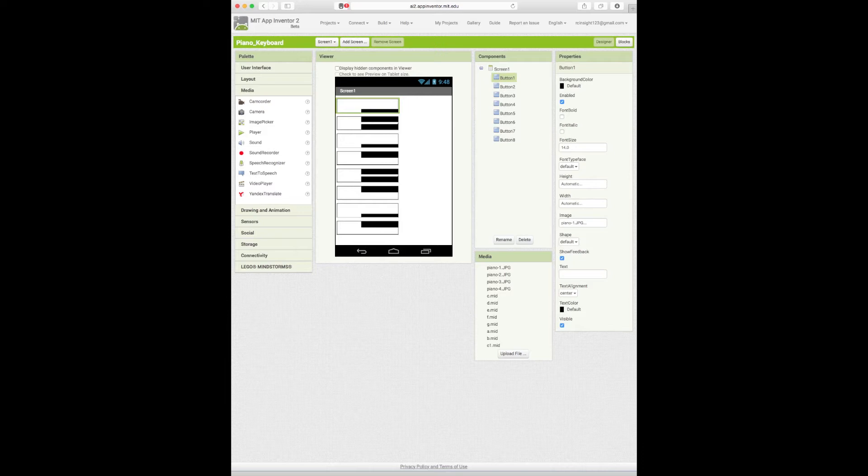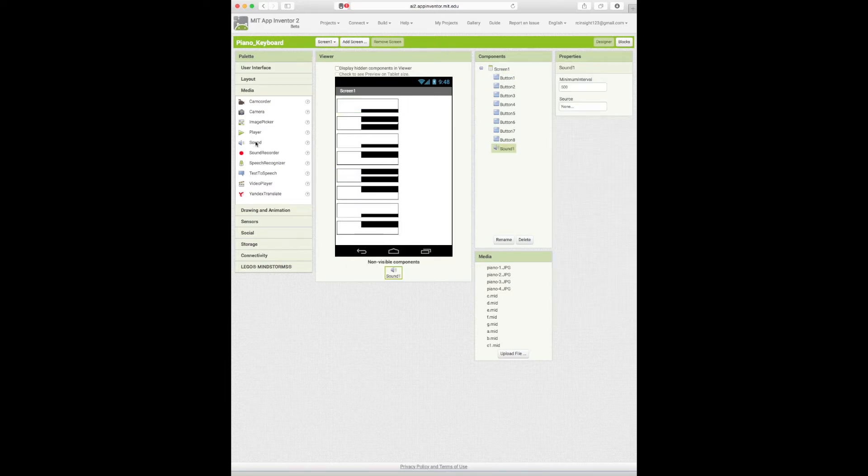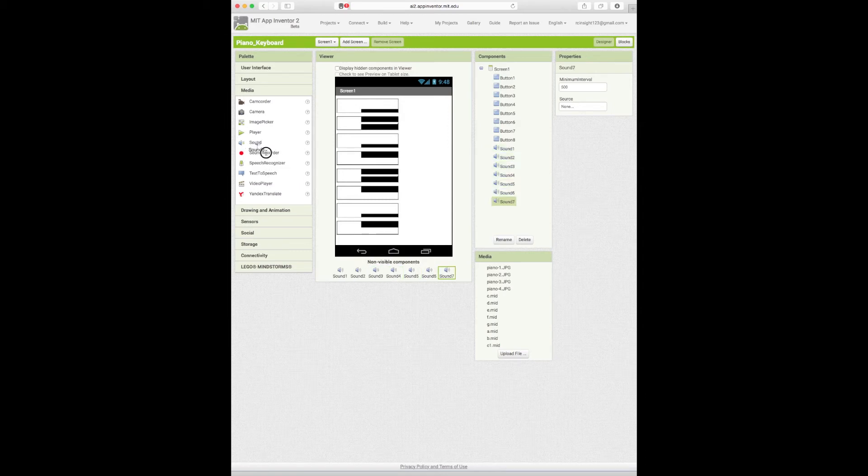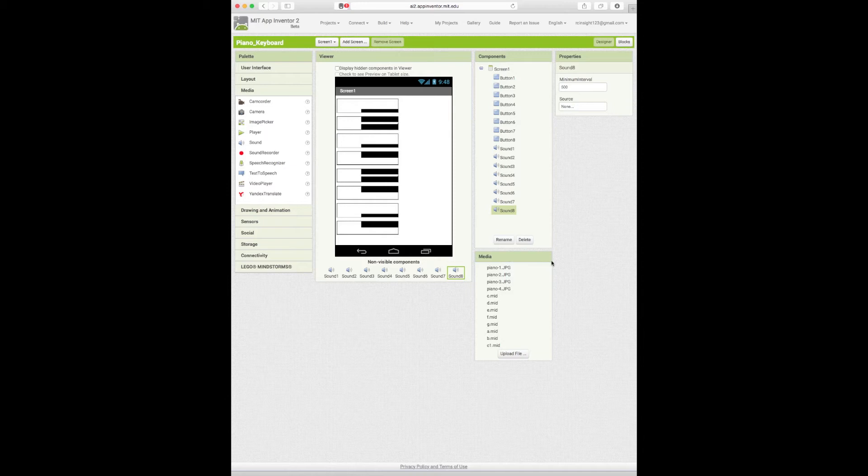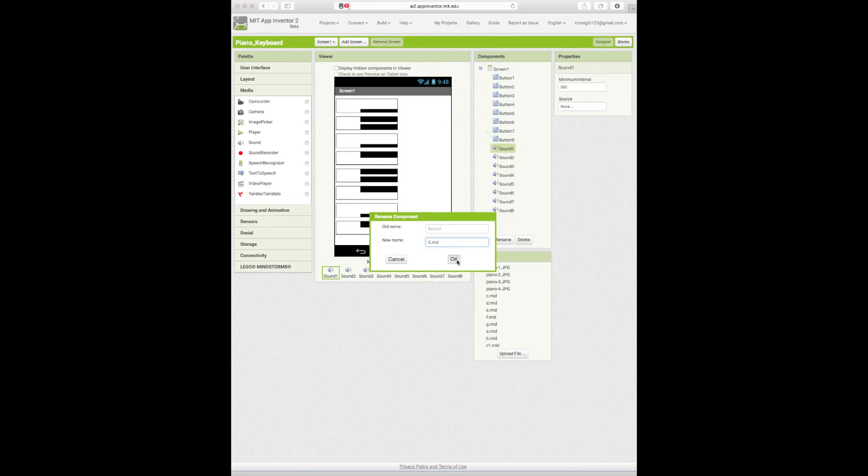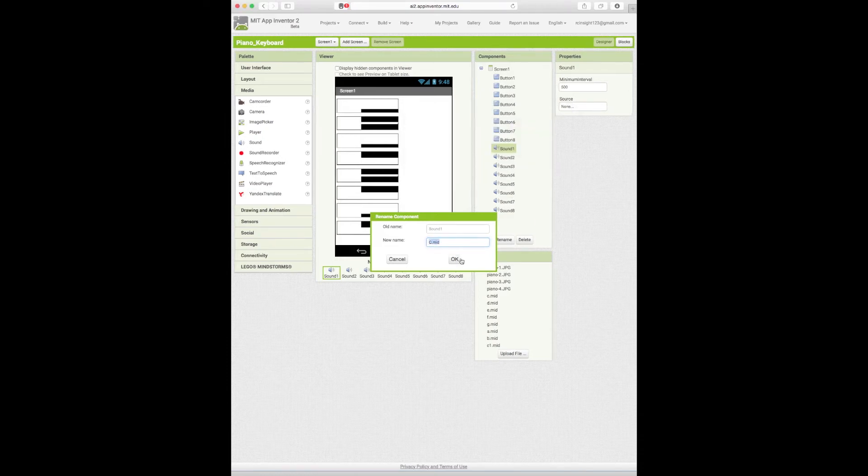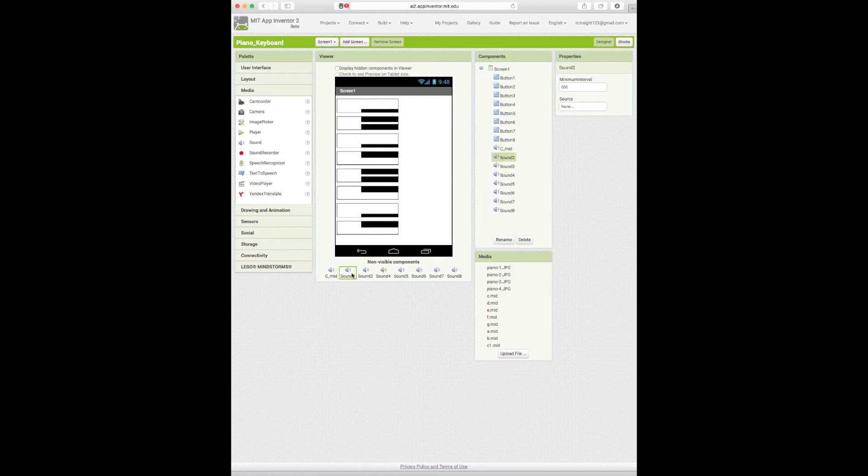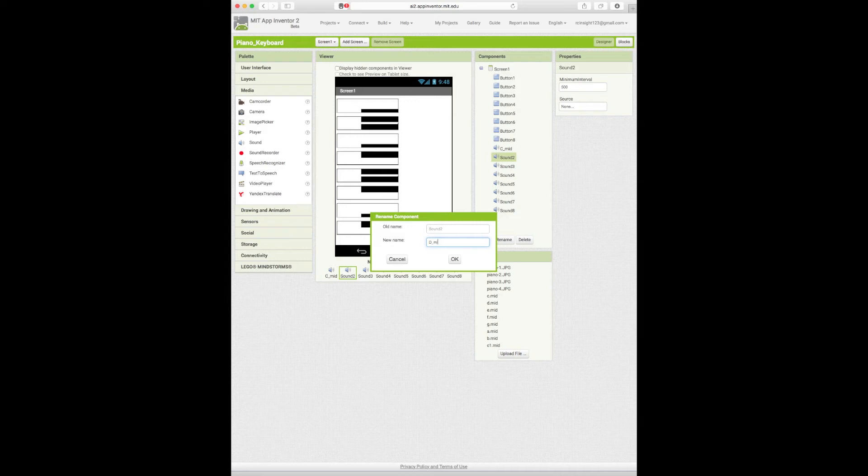Like so. I have eight sounds. Now we can go through and rename these. C_Mid. You cannot use a period. D_Mid. And continue through them until you're done.